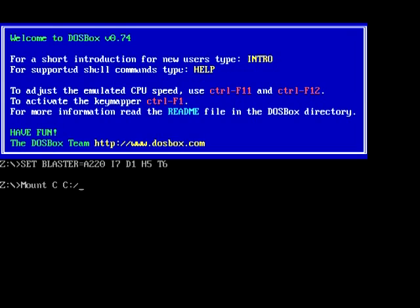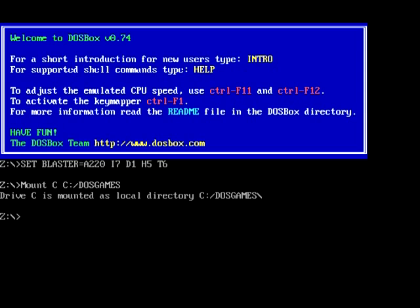Sorry about that, that's my cell phone. So anyway, that folder you created — whatever you named it, 'dos games,' 'dos,' whatever — as long as it's under eight characters, you're going to mount it like that and that is going to become your C drive.